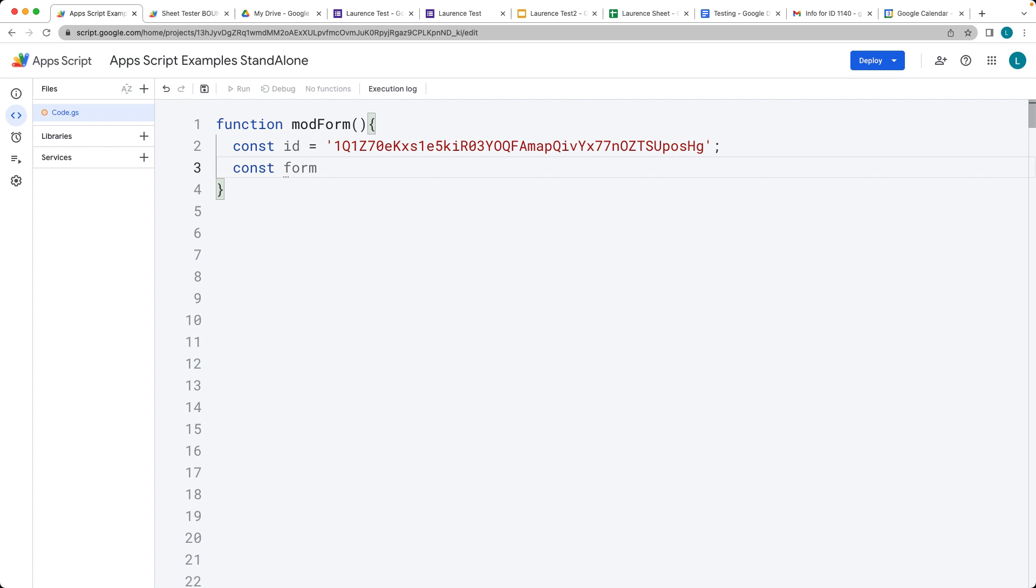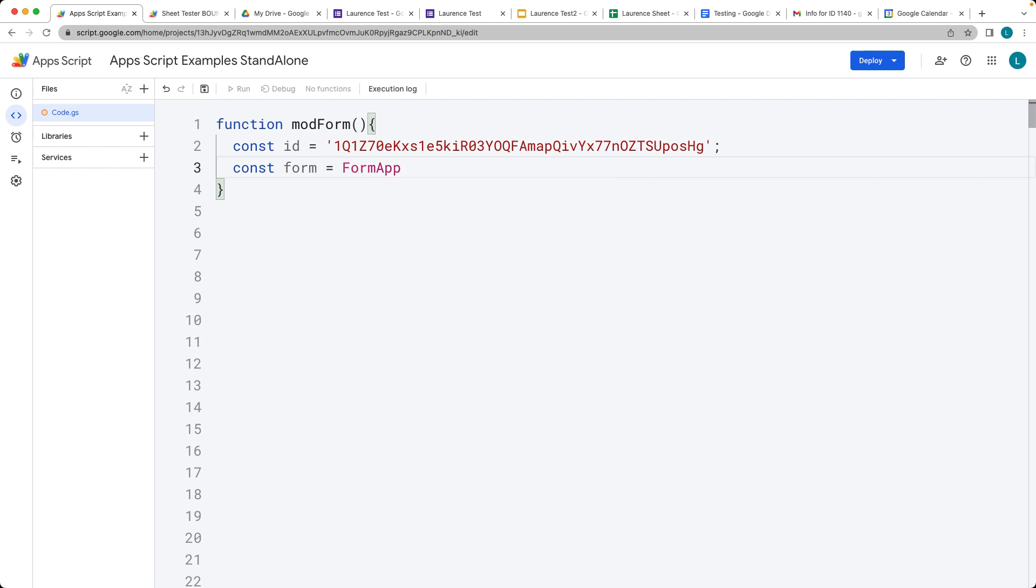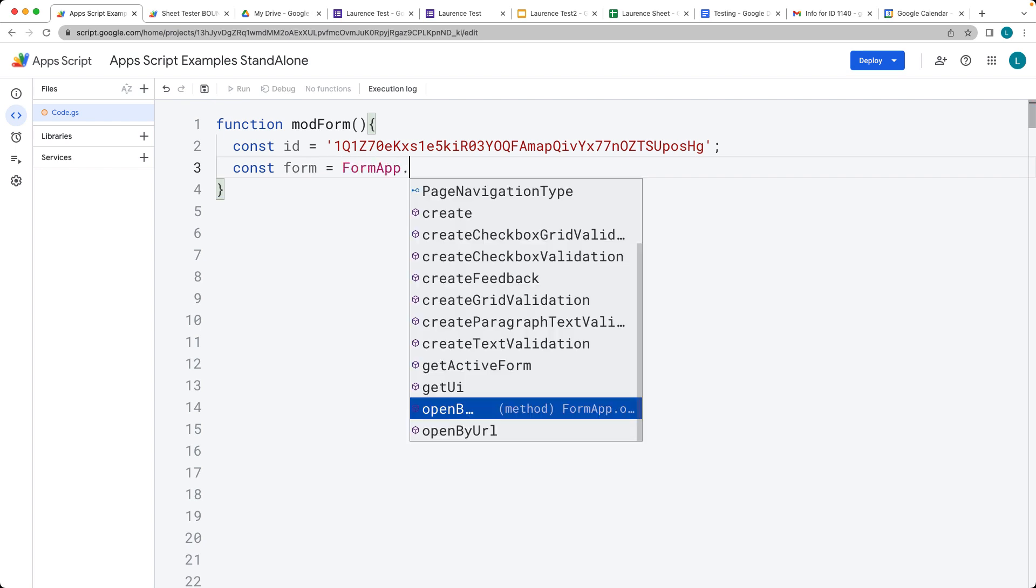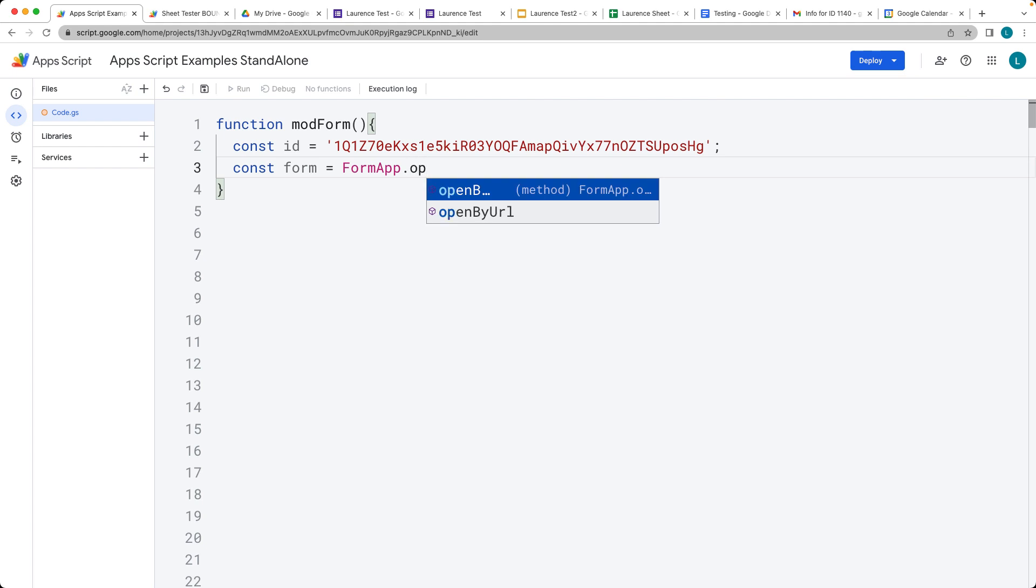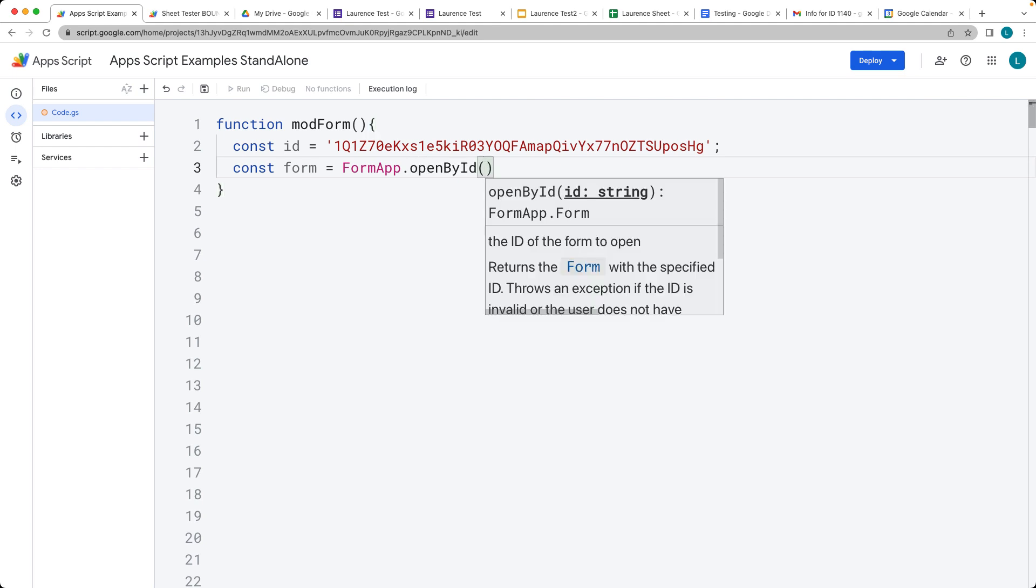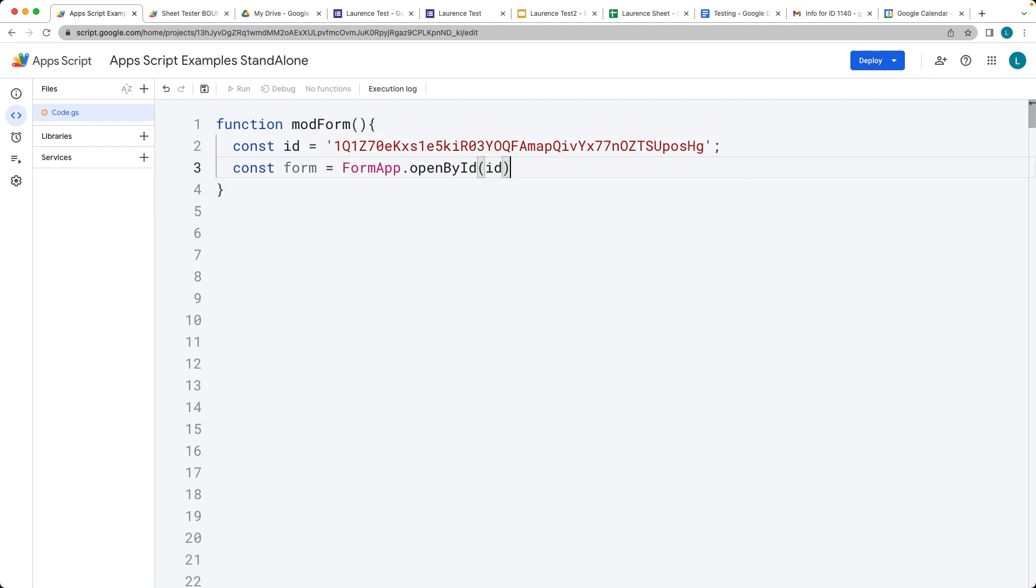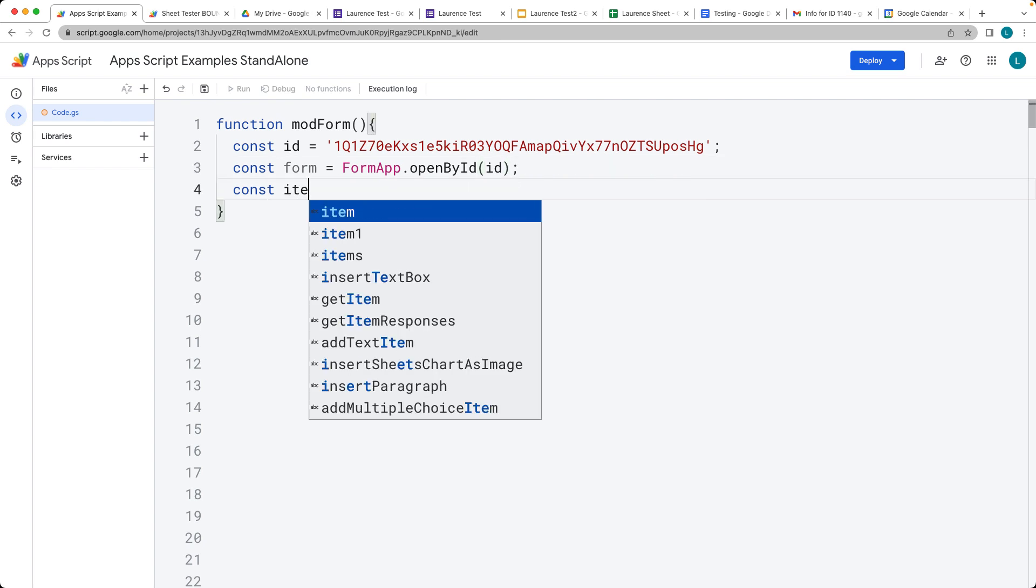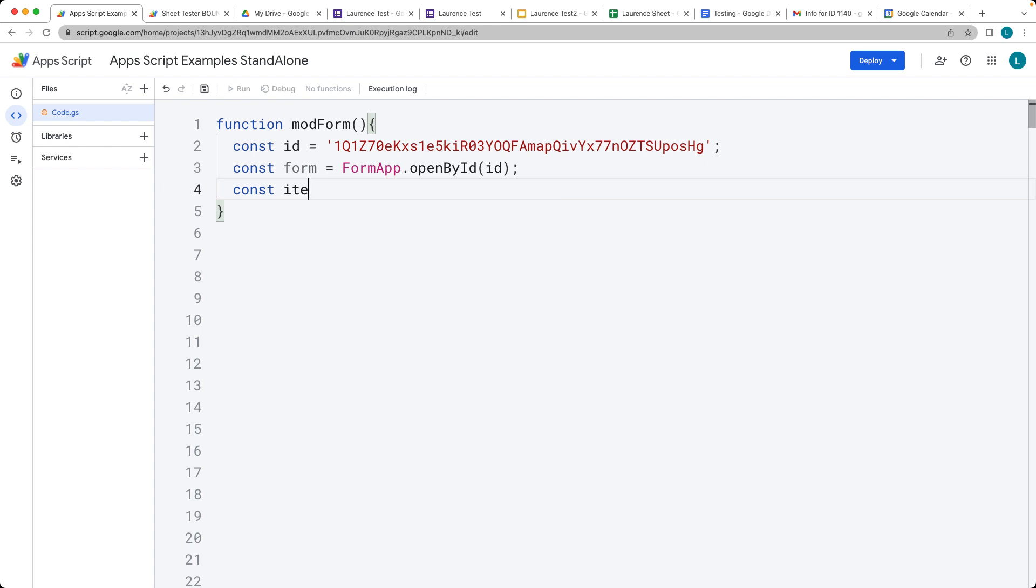Let's now select that form object. We can do that by using the FormApp service and then openById, where we can specify the ID of the form. This gives us access to the form object, and then we want to get all of the items that are within the form.